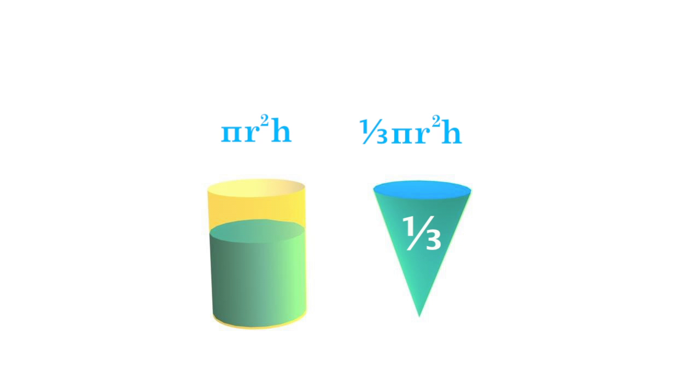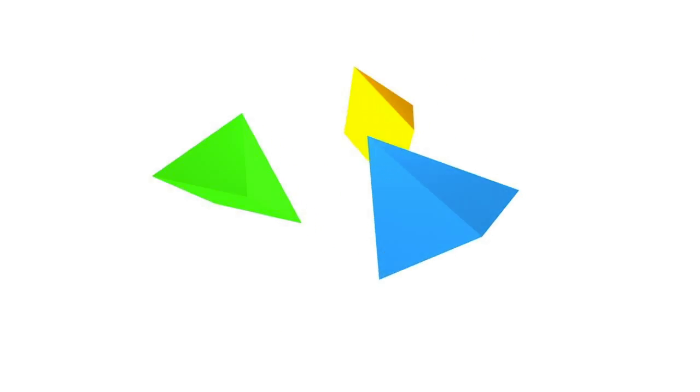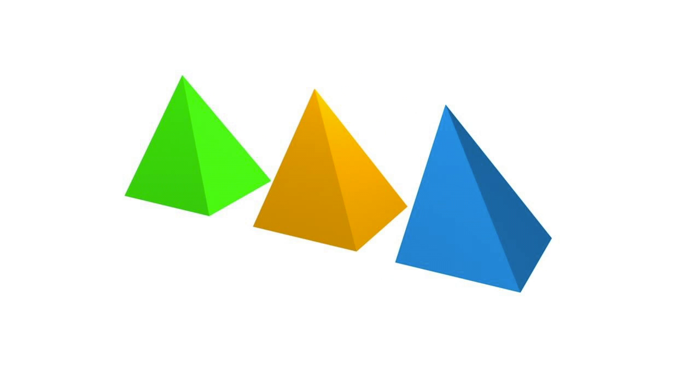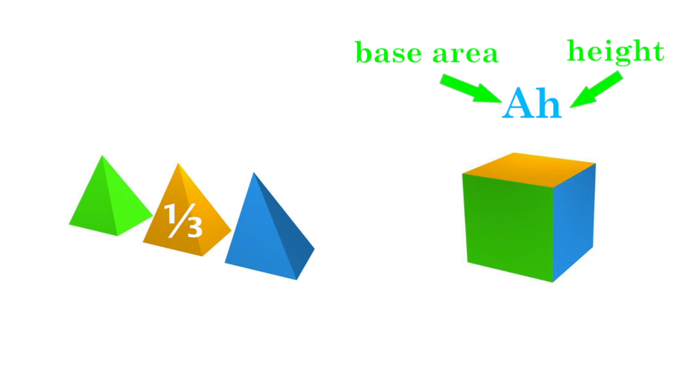This same one-third relationship holds for cuboids and pyramids. A pyramid is one-third the volume of a cuboid of its same base and height. And since we know that the volume of a cuboid is the area of its base times its height, then we know that the volume formula for a pyramid is one-third the area of its base times its height.